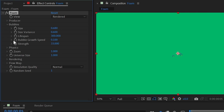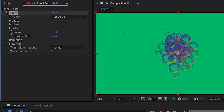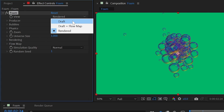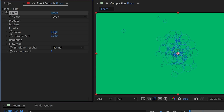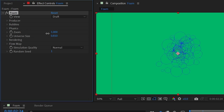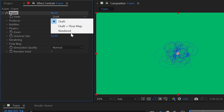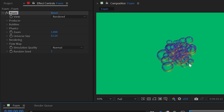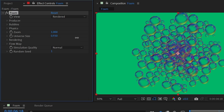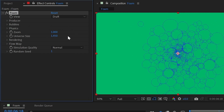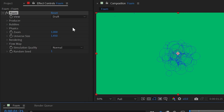Universe size controls how far out the simulation is visible. In draft view you can see a square aligned to the comp width. Decreasing it contains bubbles within that boundary; increasing it beyond 1 lets bubbles drift far outside the comp boundaries.